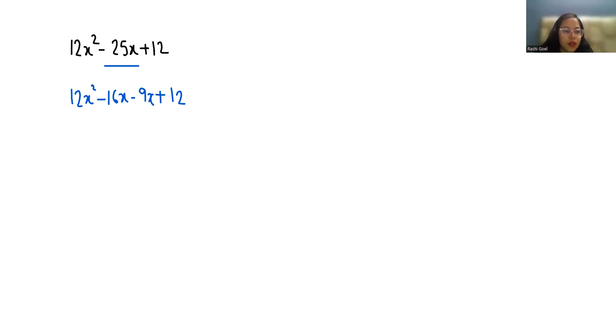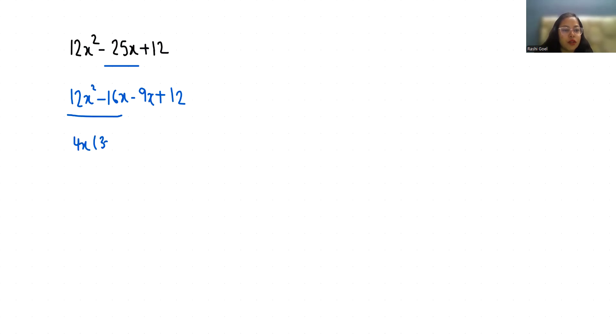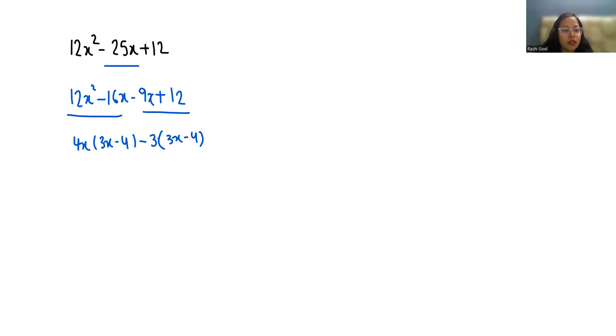So let's take common factors. In 12 and 16, if I take 4x as common, so 3x - 4, and from the next two terms if I take 3x as common, so 3x - 4. Now I can take 3x - 4 as common, so 4x - 3. So these are the two factors.